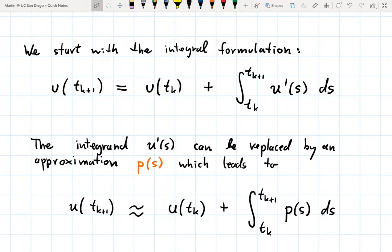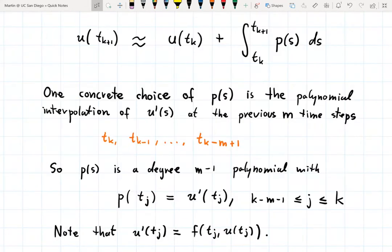More specifically, Adams-Bashforth methods construct the function p(s) using polynomial interpolation at the previous time steps. One concrete choice of p(s) is to take the polynomial interpolation of the derivative u'(s) at the previous m time steps t_k, t_{k-1}, all the way back to t_{k-m+1}.